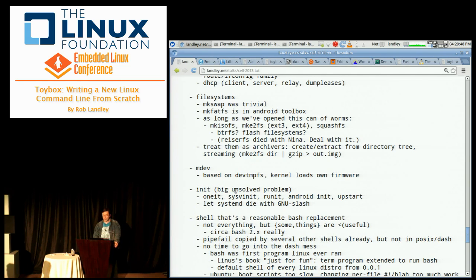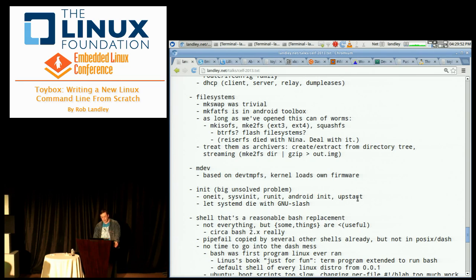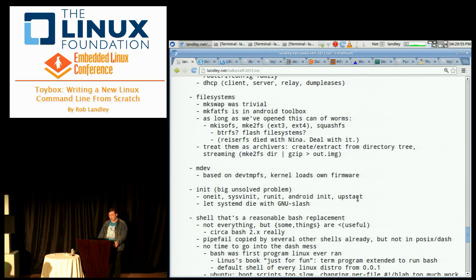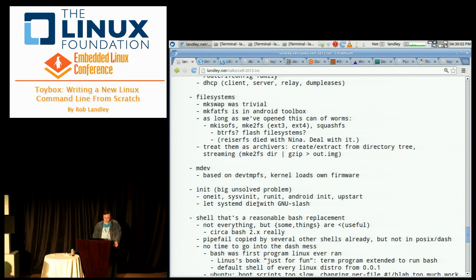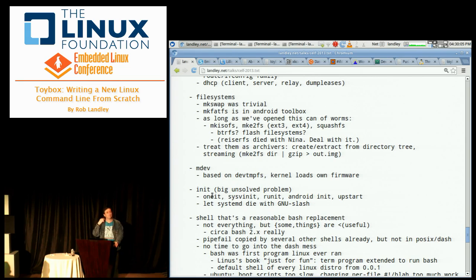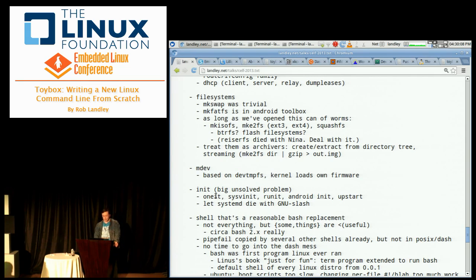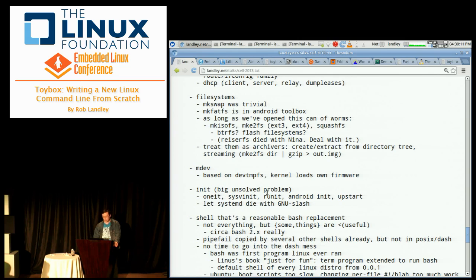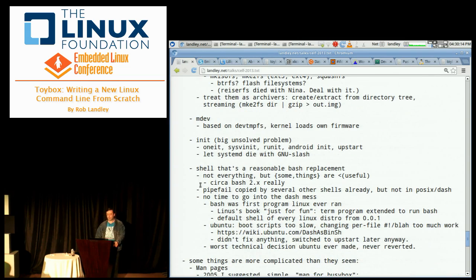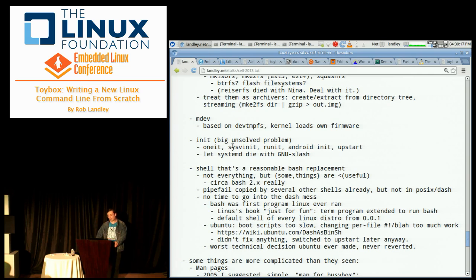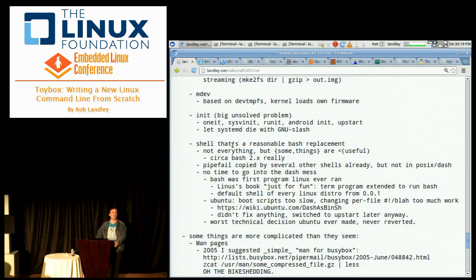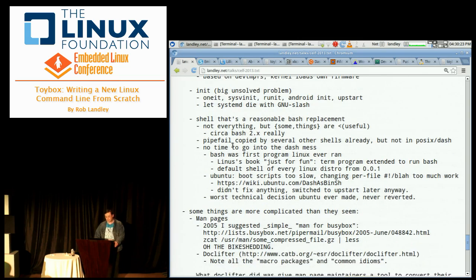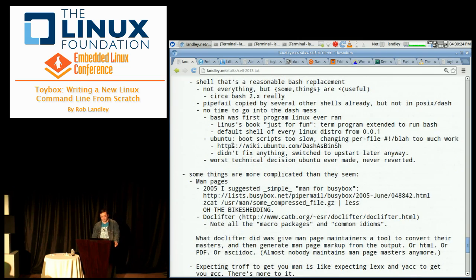Init is one big unsolved problem. There's Sys5 init, there's Android's init, there's Upstart. Systemd needs to die. I couldn't tell you what the edges of it are. I have to do more study here to figure out how I want to handle an init. I'm probably going to lean towards whatever Android's doing.